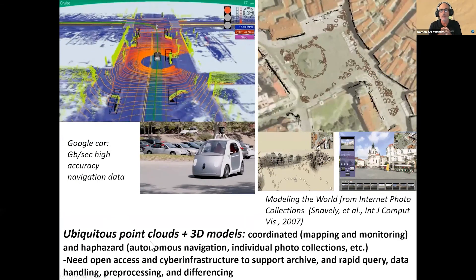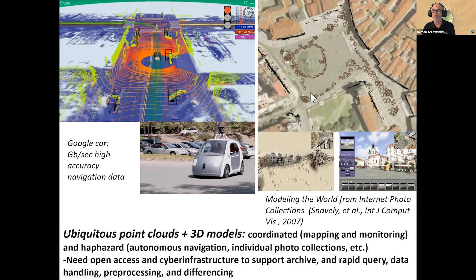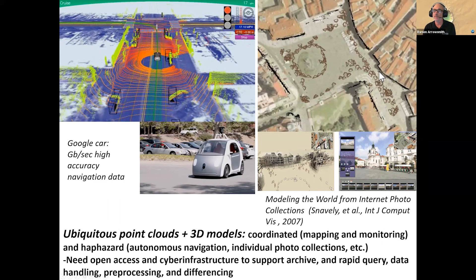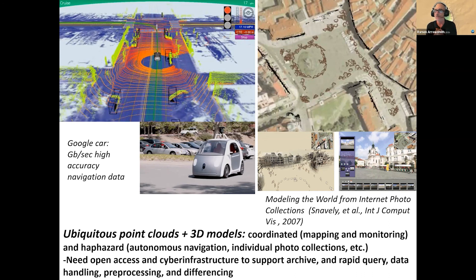We're moving into a time of ubiquitous point clouds and 3D models. Everything around us is being measured at really high resolution — self-driving cars are producing gigabytes per second of navigation data. The view on the upper right is structure from motion from tourist photography: all the people in downtown Prague who put their pictures up to an internet photo collection like Flickr — those could be downloaded and used to compute the 3D view of the facades of the buildings and where all the tourists were. I call that more haphazard integration of the data versus more planned. We need good computational backbone to support this, and in OpenTopography we've been doing some of that work. It's a big challenge, but at the same time the sky's the limit.